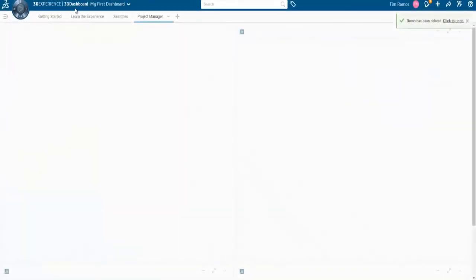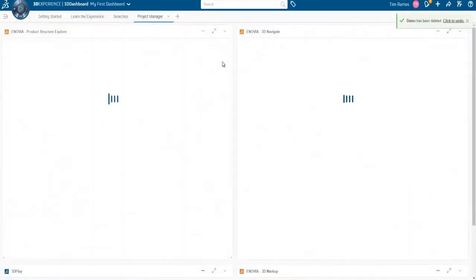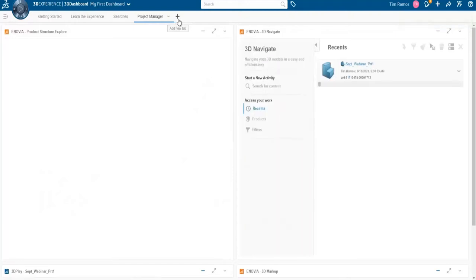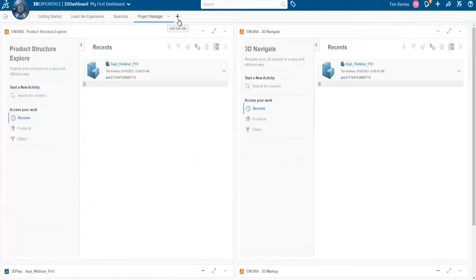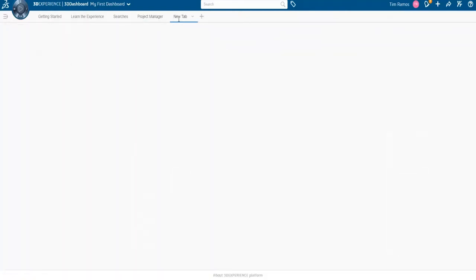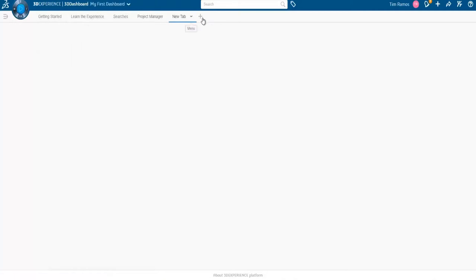We're going to start out in our dashboard, and what a dashboard is, it's essentially a customizable page for each user. So as a user, I can go and make a new tab or a new dashboard by simply clicking this plus button.